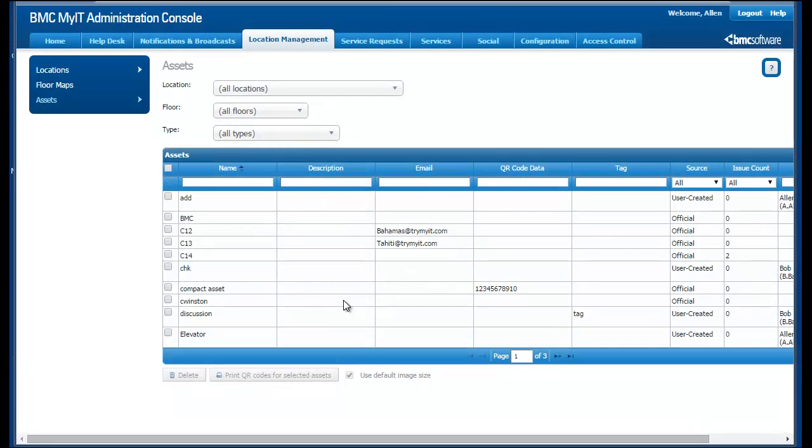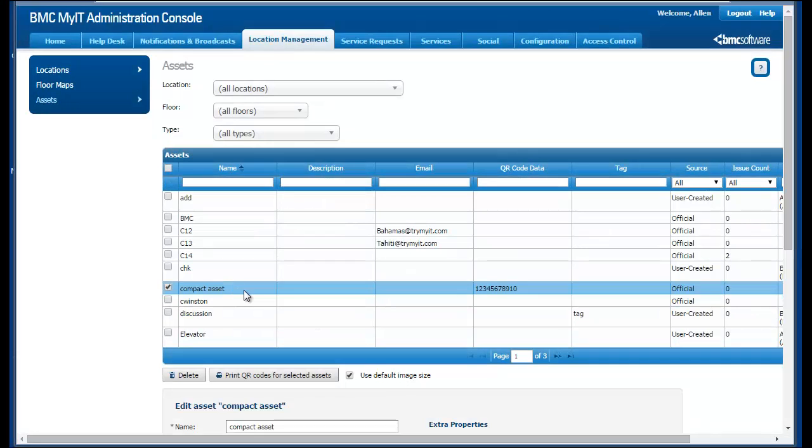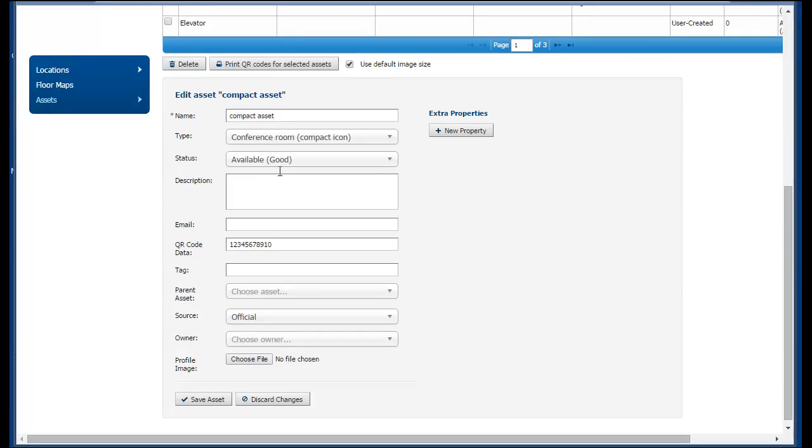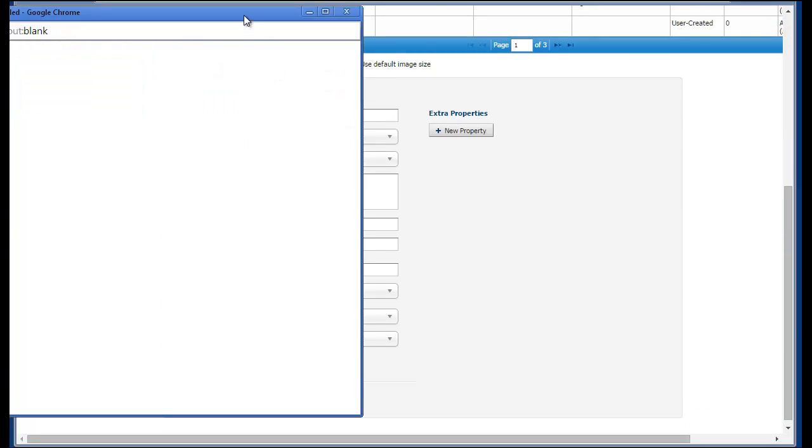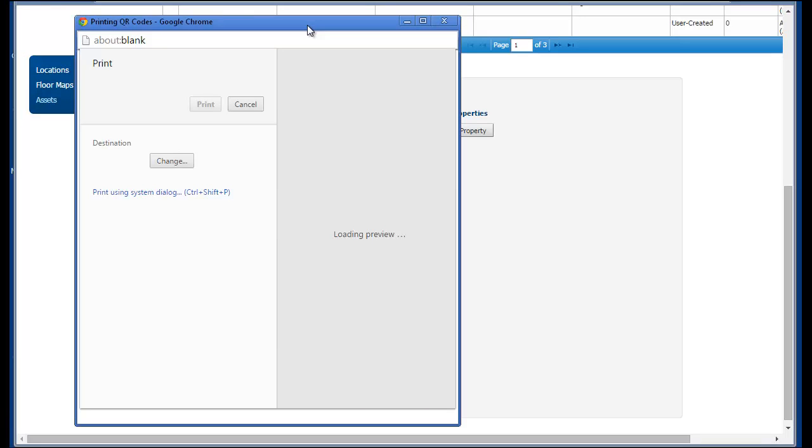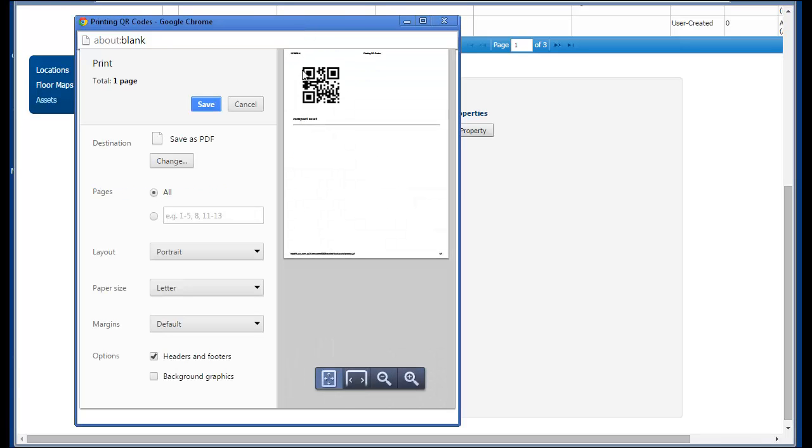The QR code data field can remain empty. In that case, the QR code is generated on the fly by the MyIT administration console so that it uniquely identifies the asset in the system.